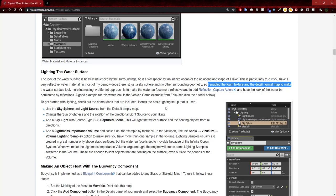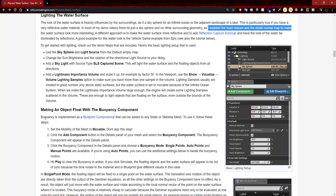Add a skylight with source type SLS Capture Scene — this will light the water surface and floating objects from all directions. Add a Light Mass Importance Volume and scale it up by a factor of 50 in the viewport. Use the show visualize volume lighting samples option to make sure you have more than one sample. Volume lighting samples are usually created only above static surfaces, but the water surface is set to movable because of the infinite ocean system.